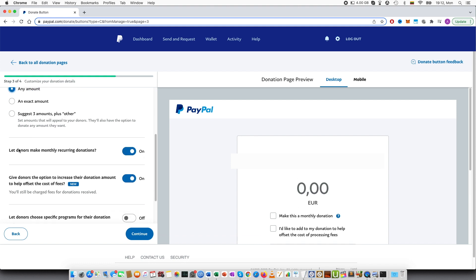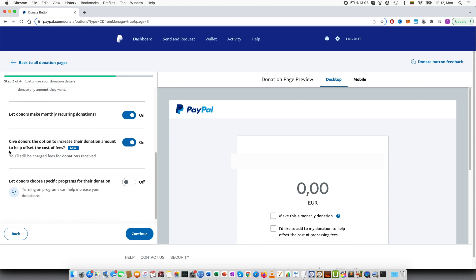Then let donors make monthly recurring donations. You can see it's turned on. You can also turn it off. Give donors the option to increase their donation amount to help offset the cost of fees. It will still be charged fees for donations received. And I would like to mention at this point that the fees will be charged, PayPal fees. There are fees for this.